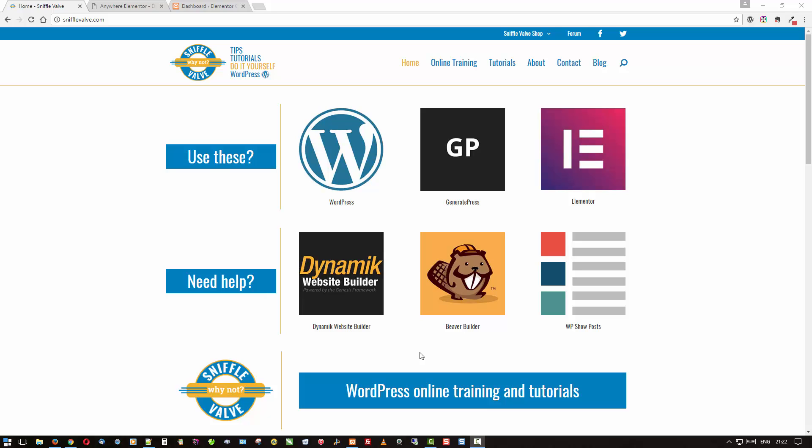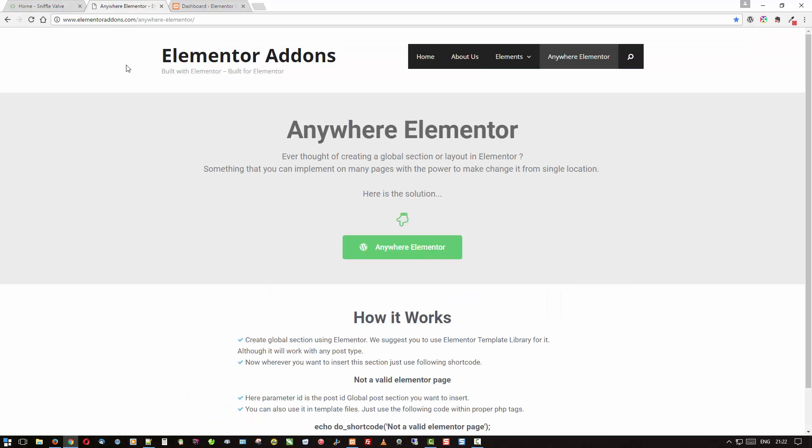Hello everybody and welcome to another SniffleBow video. This video is going to be about GeneratePress, Elementor, and also using the very handy plugin from Manand over here on Elementor add-ons, the Anywhere Elementor plugin.